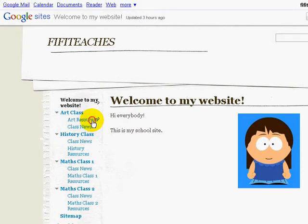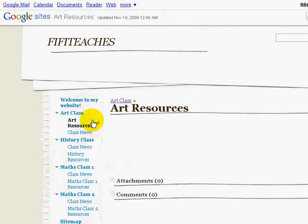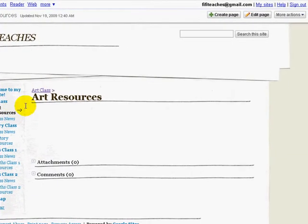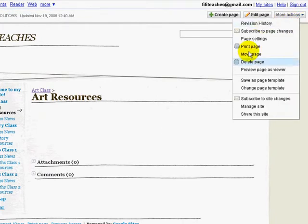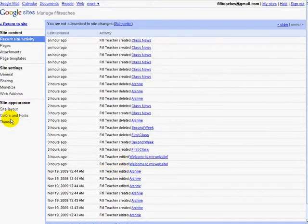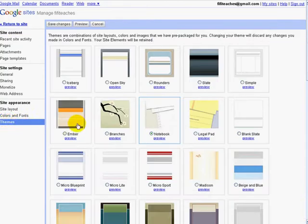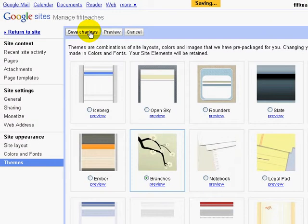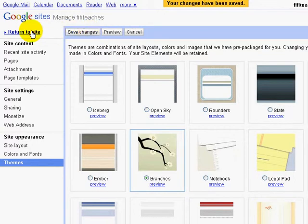If we click on a new page we can see that all the pages have been changed. Let's go back to Branches: Manage Site, Themes, Branches, save changes, and return to site. As easy as that.